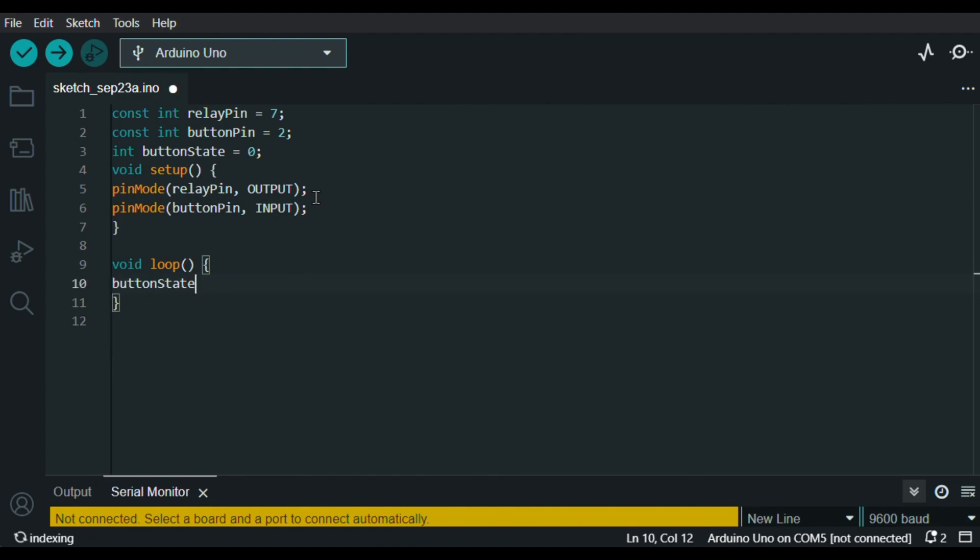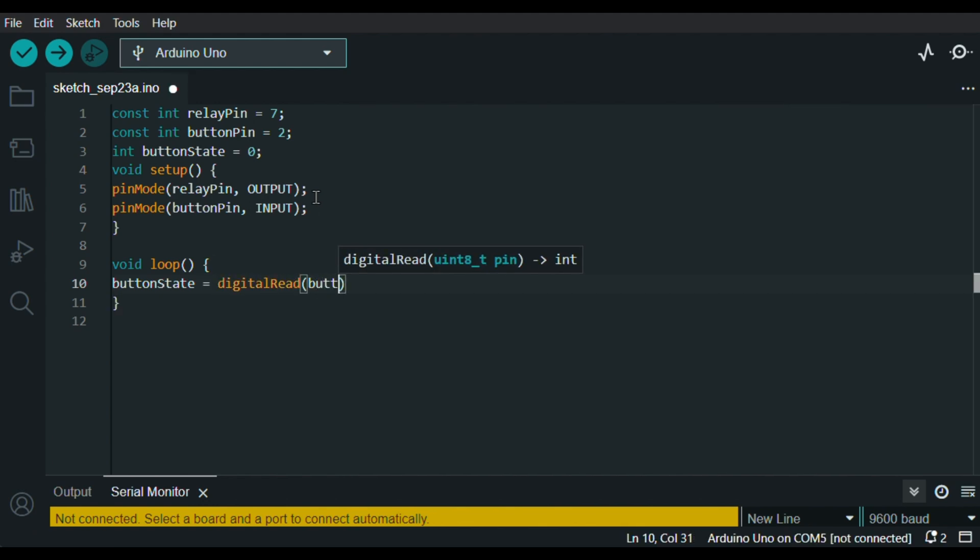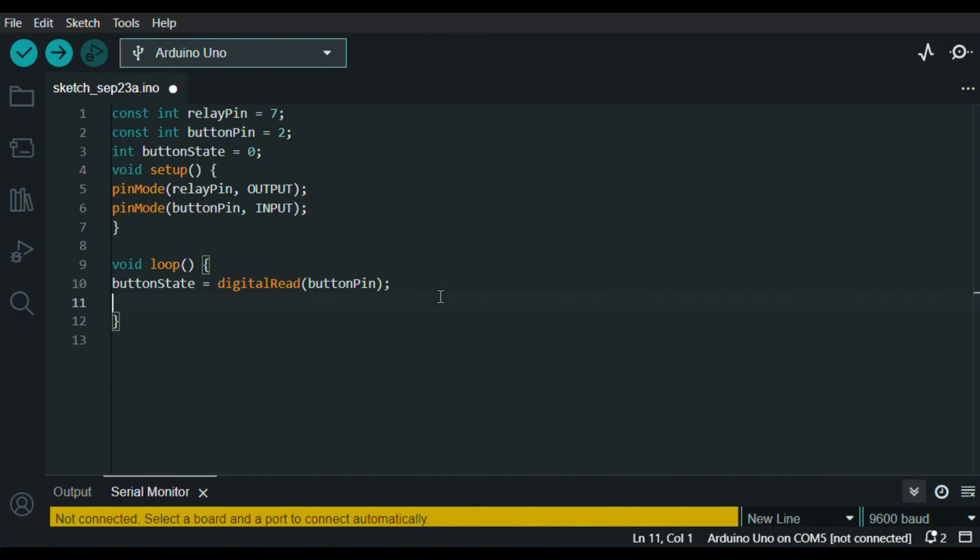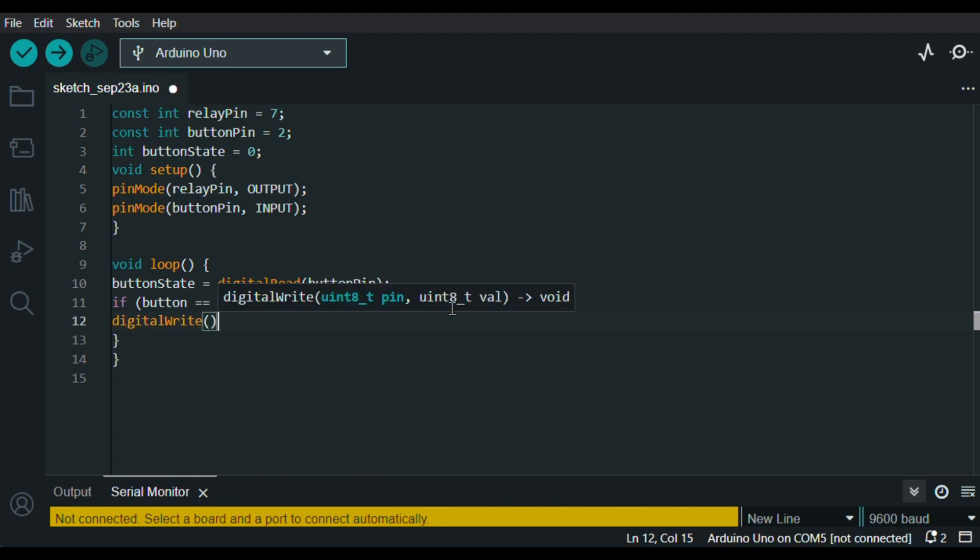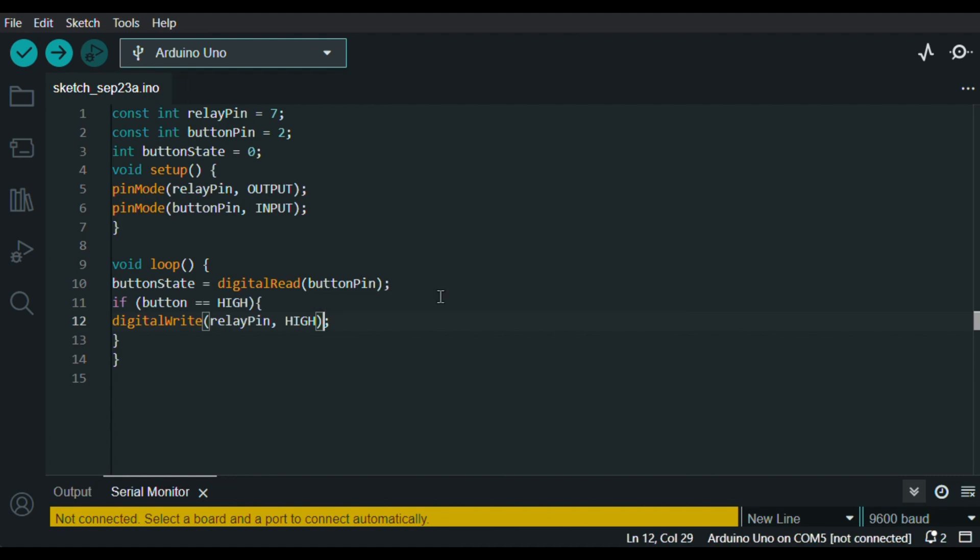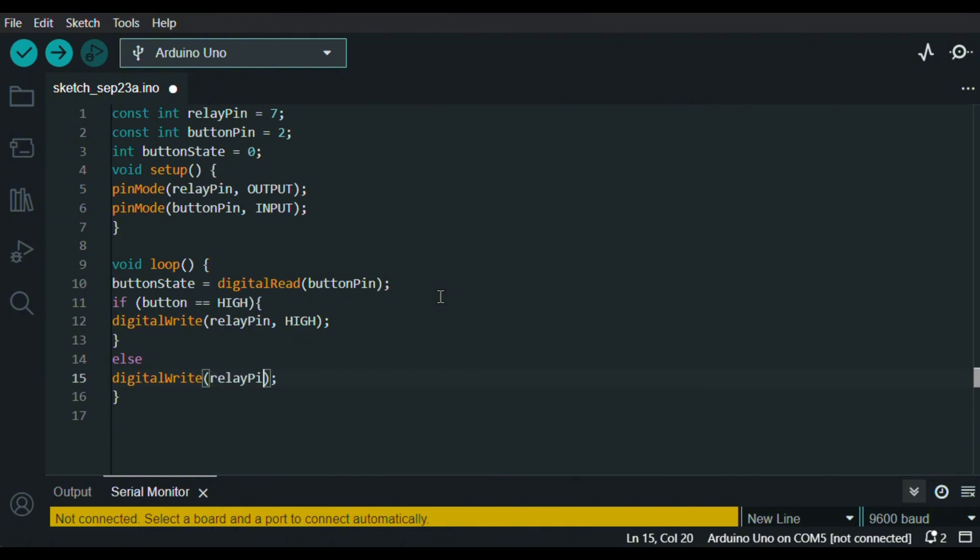And set my button state variable as digitalRead button pin. And with the if condition, I check if my button is HIGH or pressed. So if it's pressed, turn on my relay so my motor works. Or else, turn off the relay and the motor.